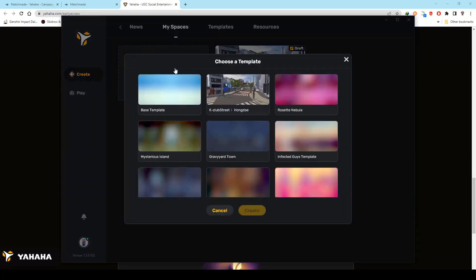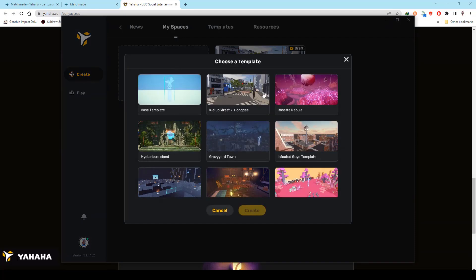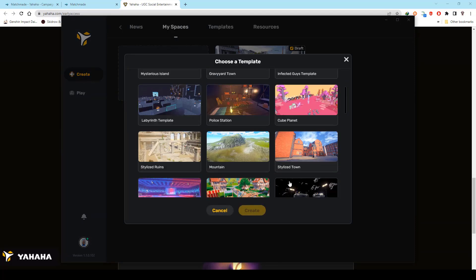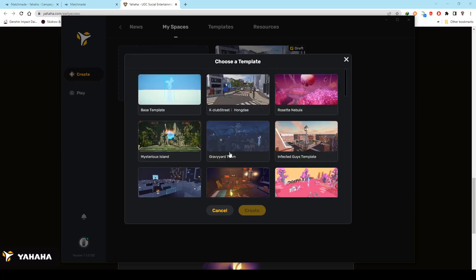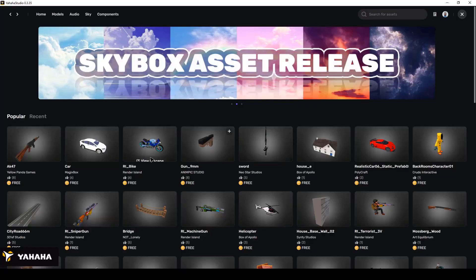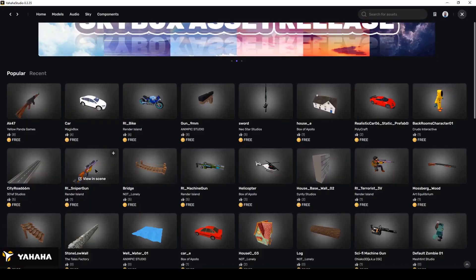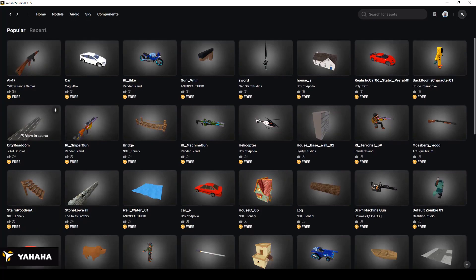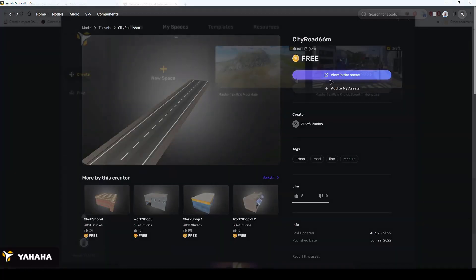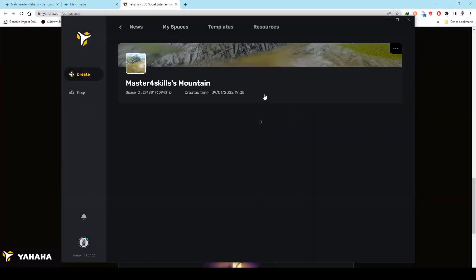All you have to do is press create, choose a template, or just start your own. You will find a lot of 3D designs in the library, making it easy for you to bring whatever you can imagine to life.